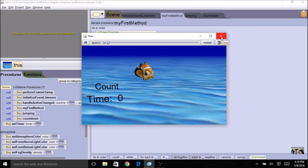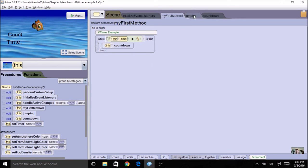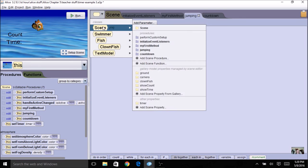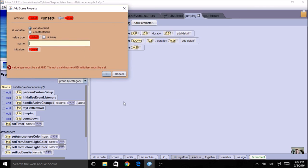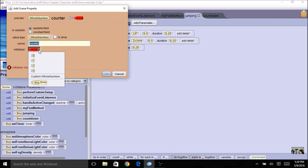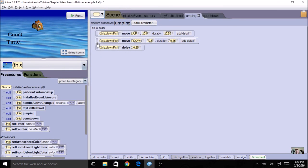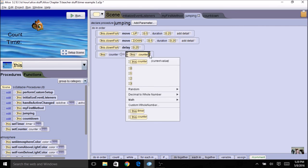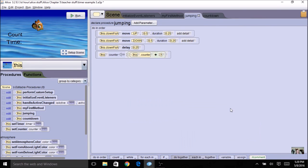It's not too interesting yet, so we're going to come in to the jump method and basically add in a counter. Every time it jumps it will count, so we'll see how many times it counts in the 10 seconds. Let's come to the scene level and add another property — this is going to be my count, I'll call it counter. It's a whole number and starts at zero. Now in my jumping method, every time it jumps I want to increment my counter using the assign tile: counter equals counter plus one. So my timer is decrementing and my counter is incrementing.